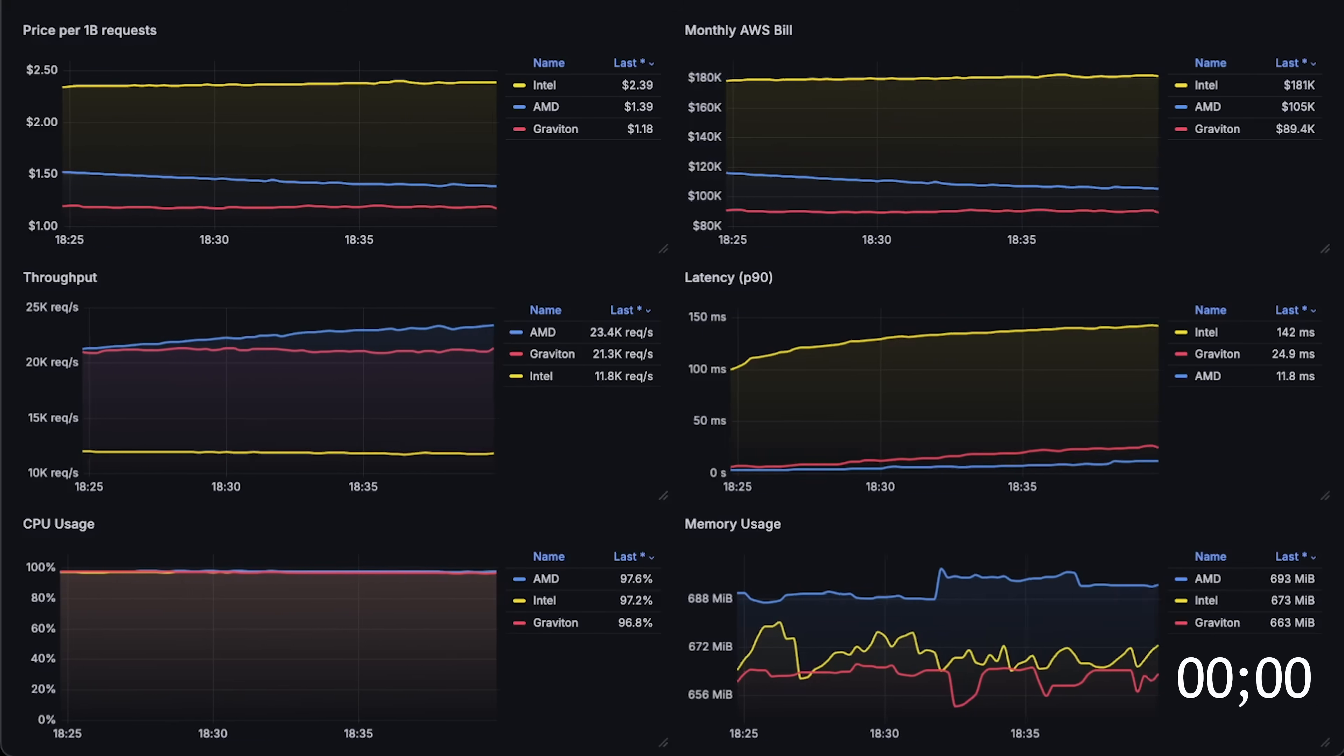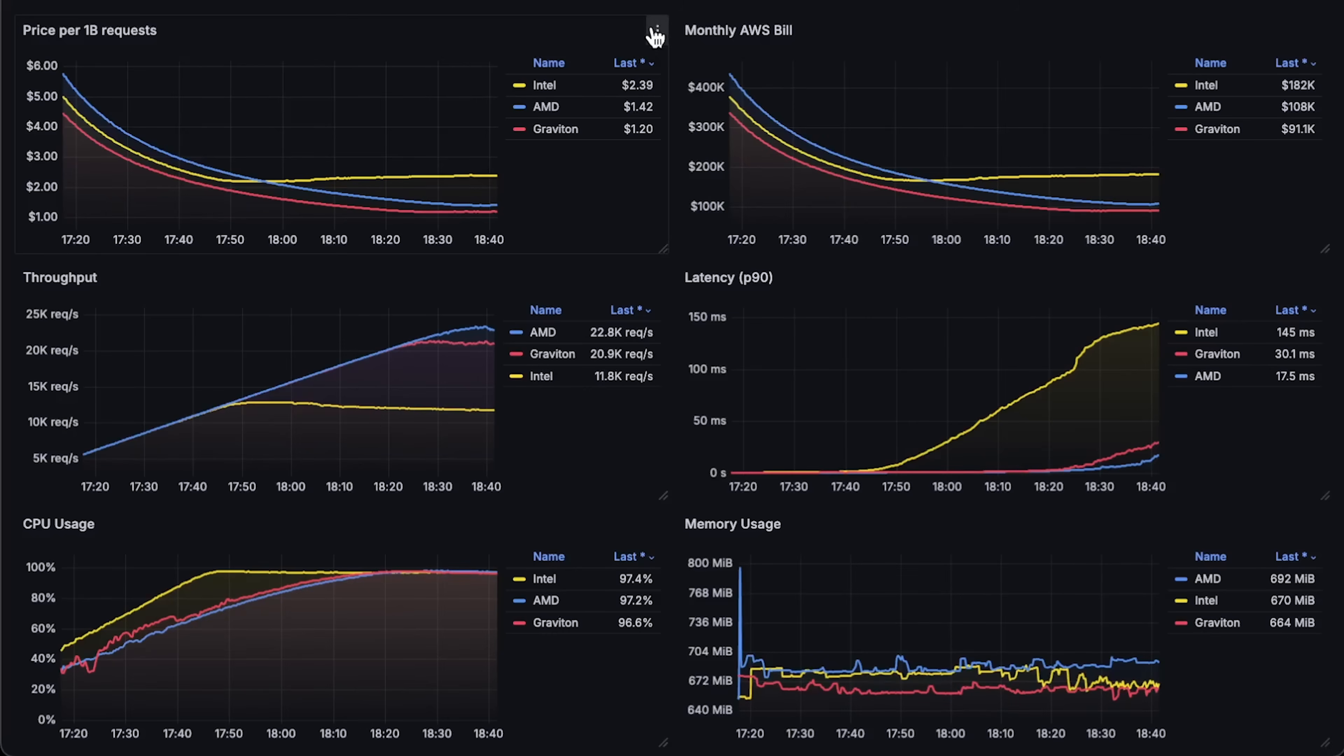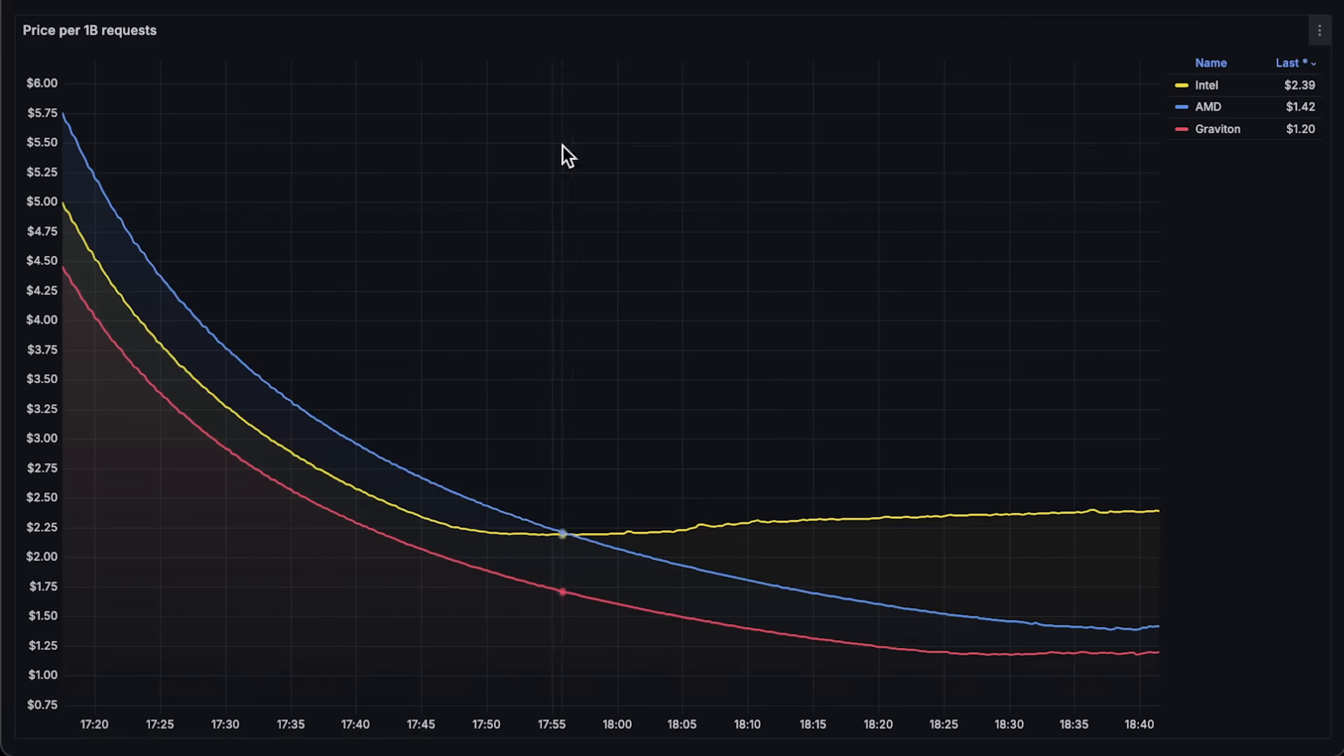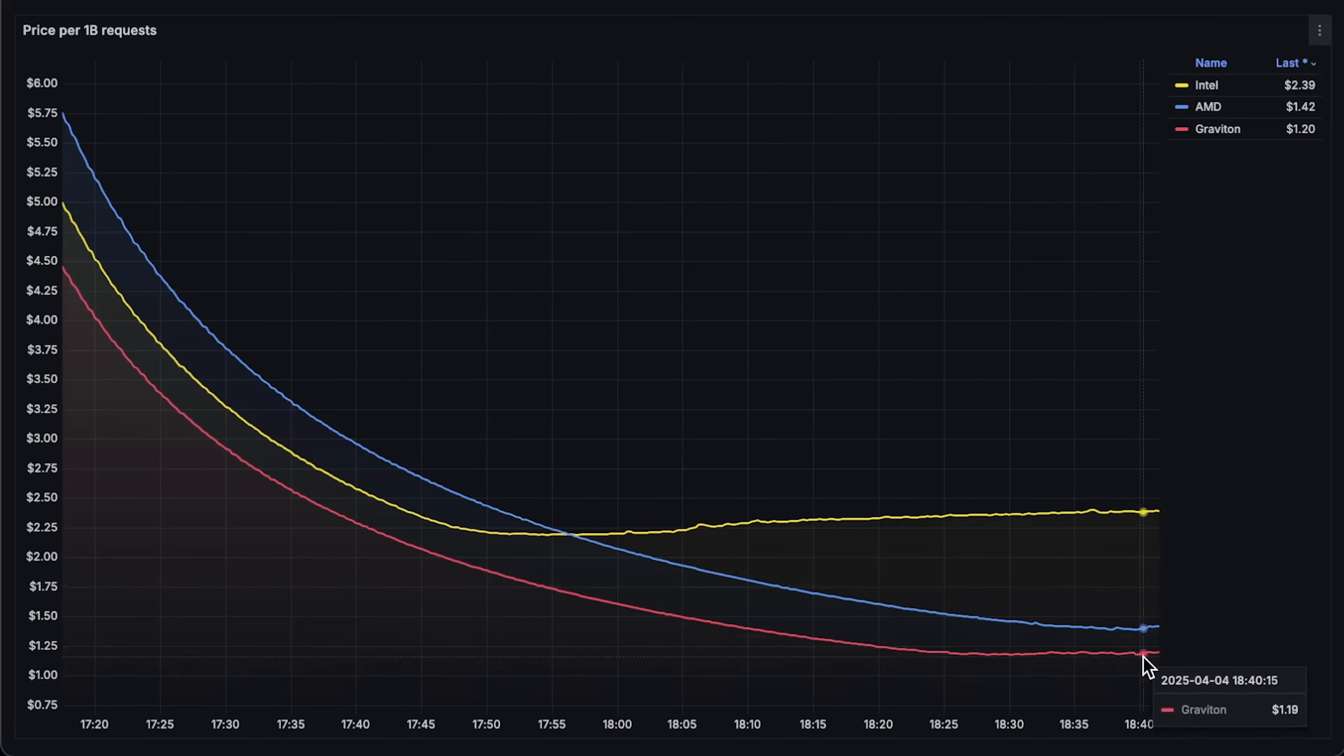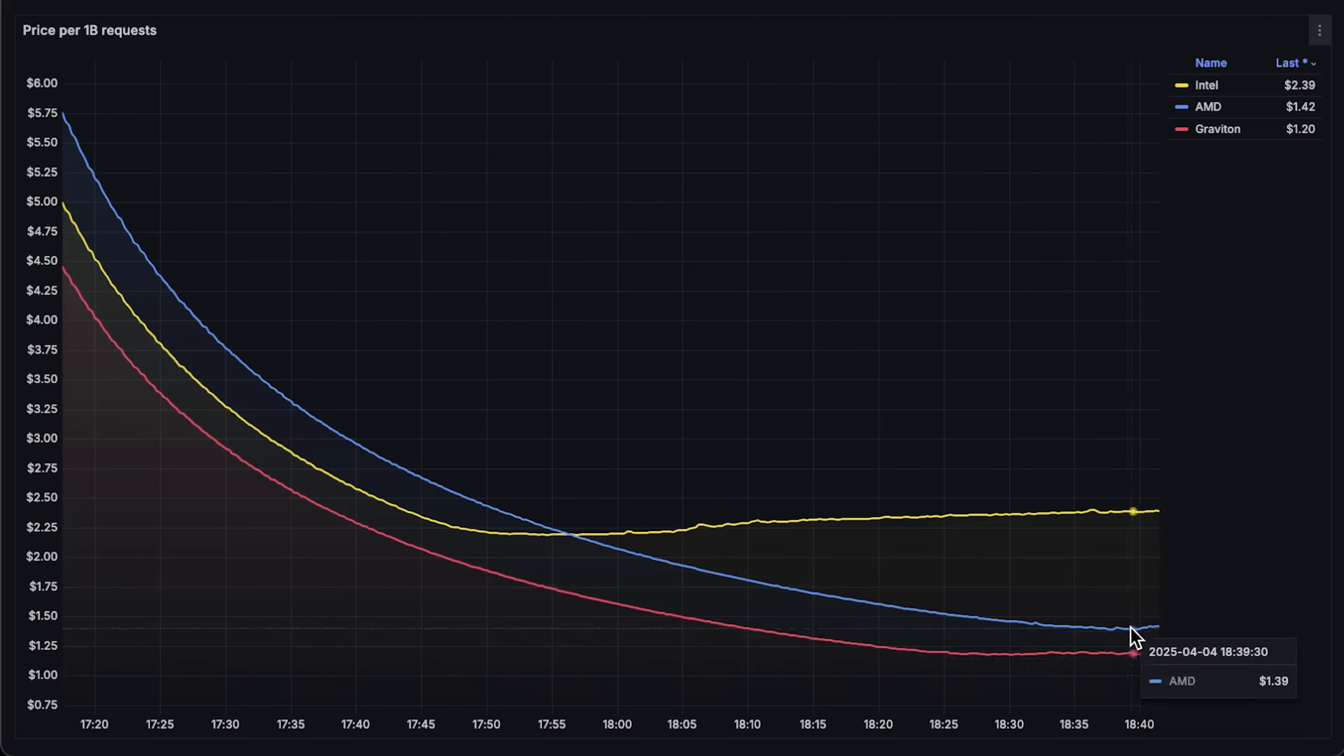First, we have price per 1 billion requests, and as expected, Graviton has the best price efficiency. Then we have AMD, and the most expensive is Intel, even if it appears cheaper on paper.